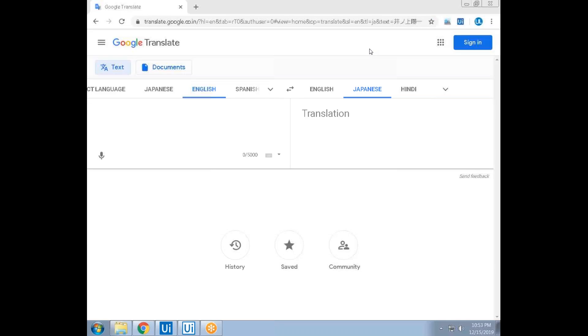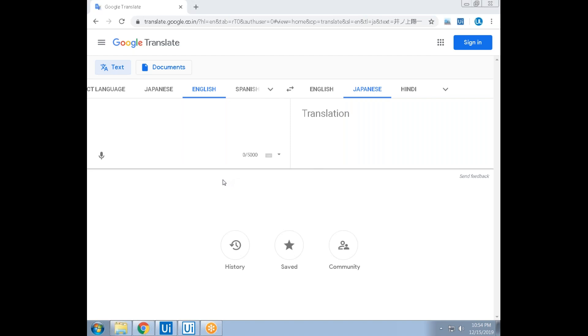This conference will now be recorded. Hello, UiPath experts. Today we'll see the translator Babu. So here is the Google Translator. It's just for fun, not more than that.